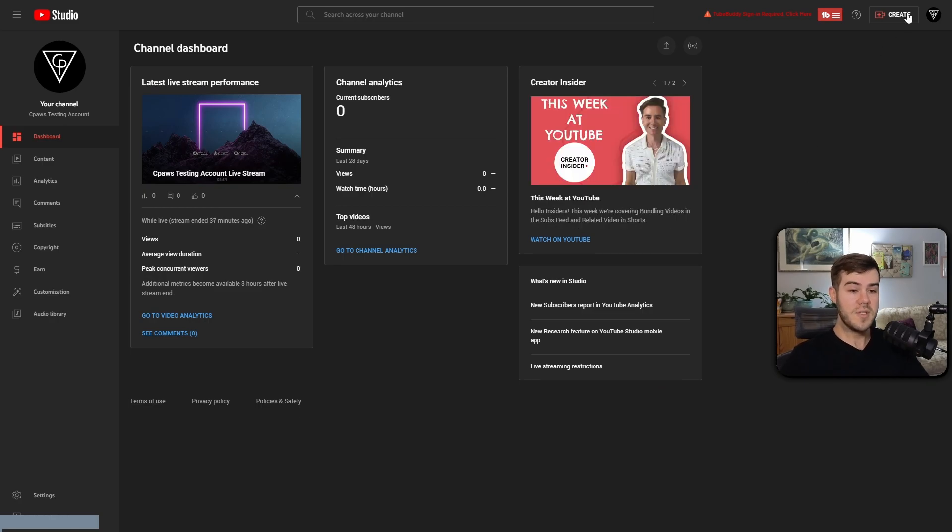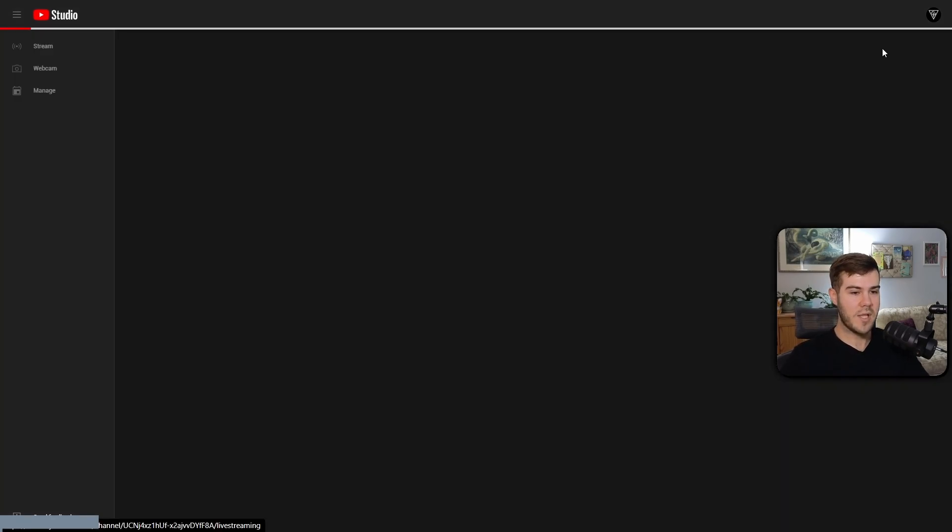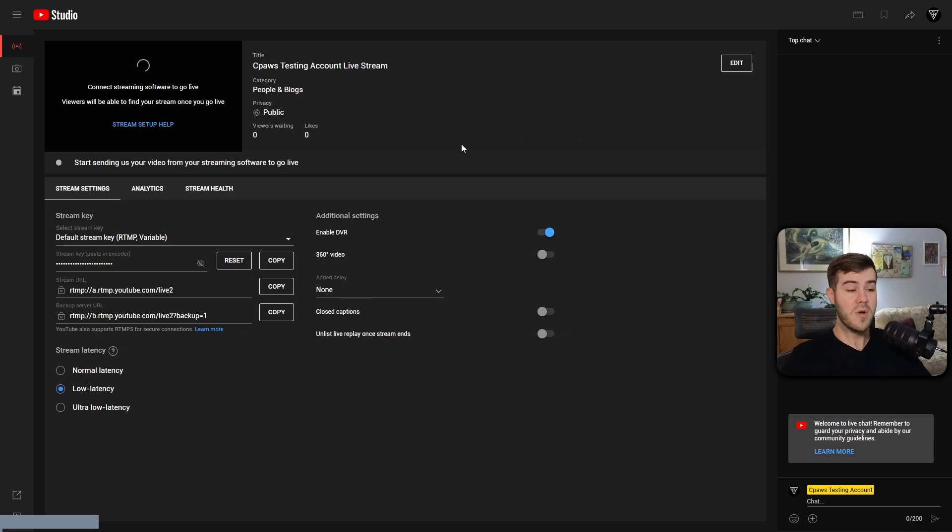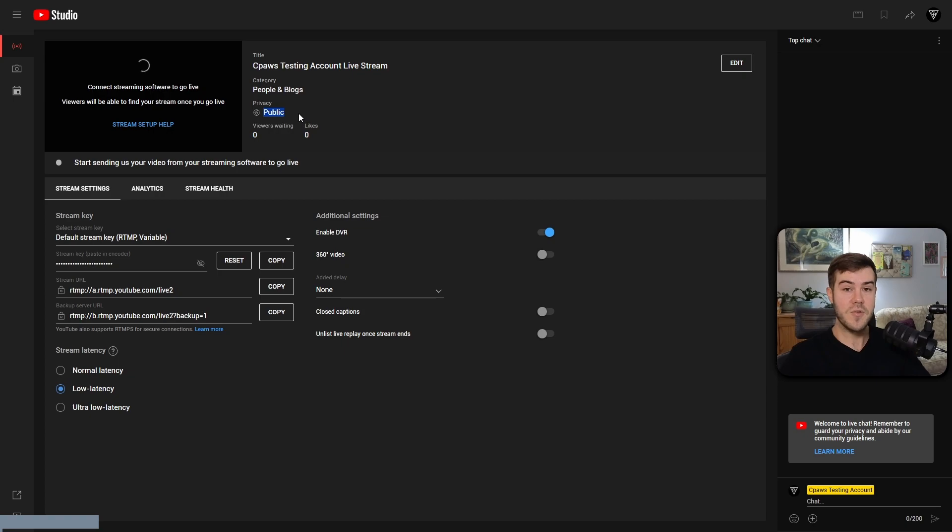So now we're going to go to the top right where it says Create, and then we're going to hit Go Live. From here, you want to make sure that your privacy says Public, which will allow Botrix to go into your YouTube stream to be able to post the messages so we can read them.